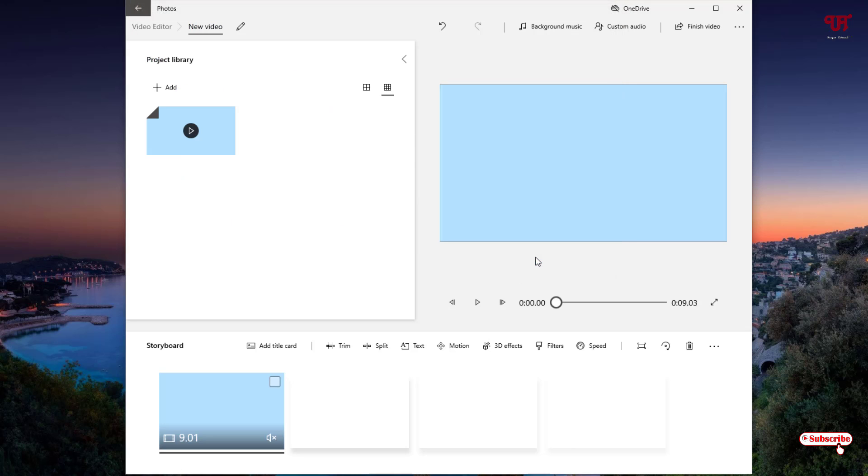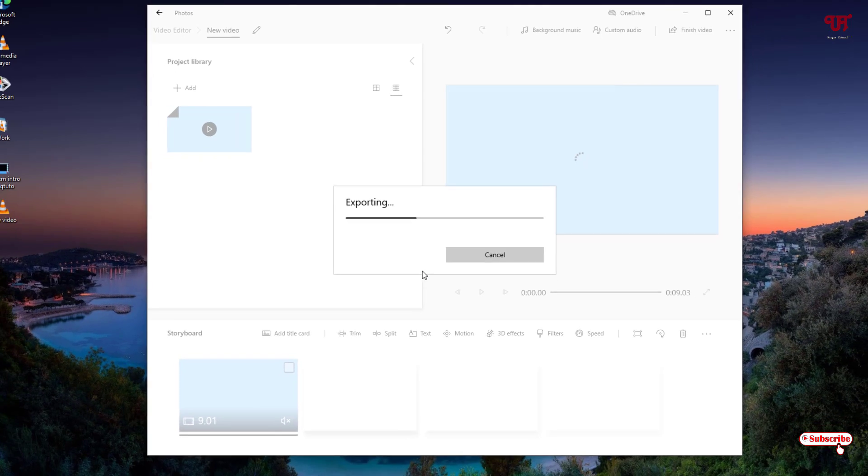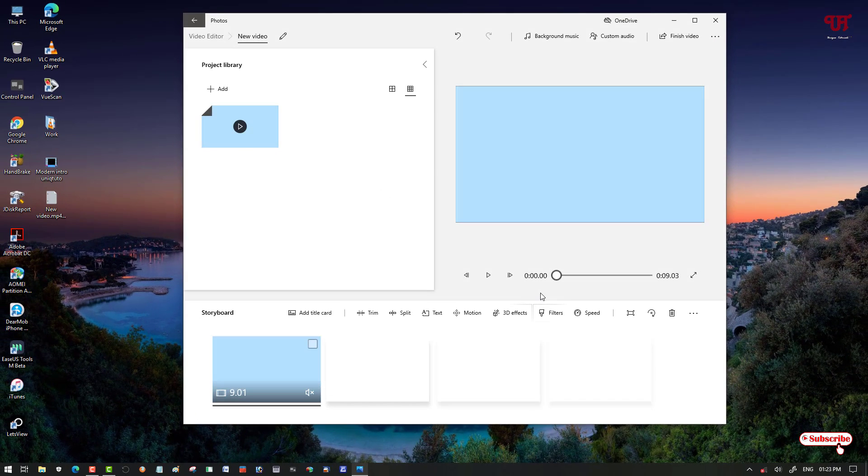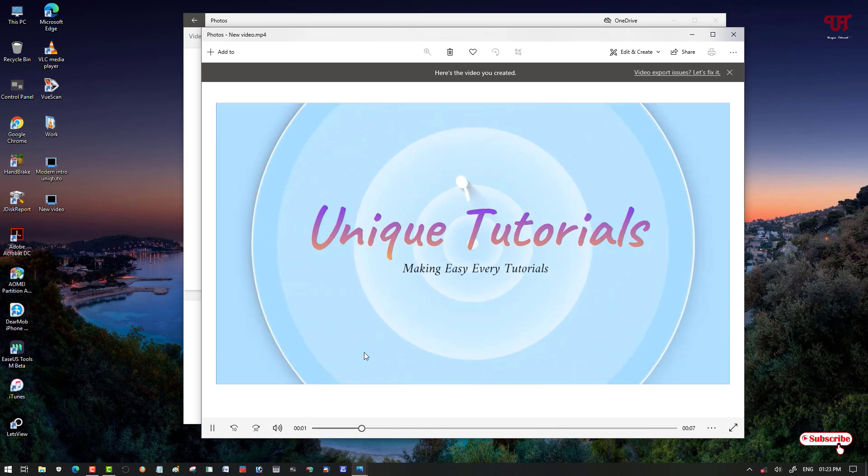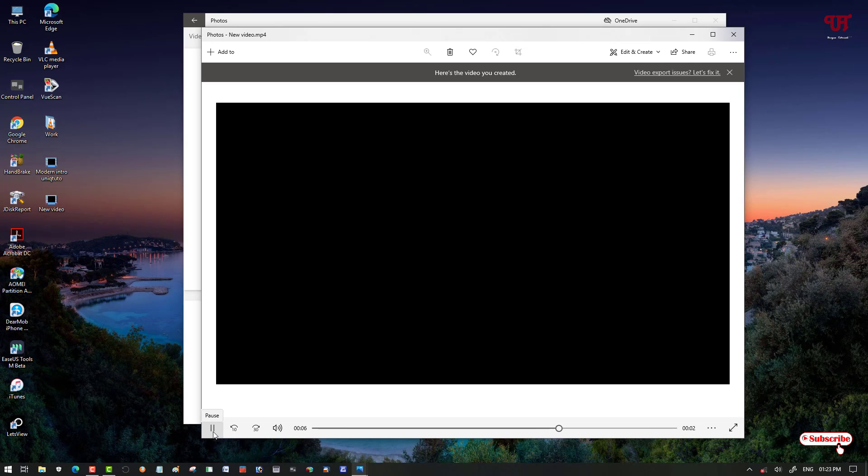Click on Export. Now you need to wait for some seconds or minutes depending upon how long your video is. So my video has been saved. Finally, you can see there are no sounds. Let me try to play it again.